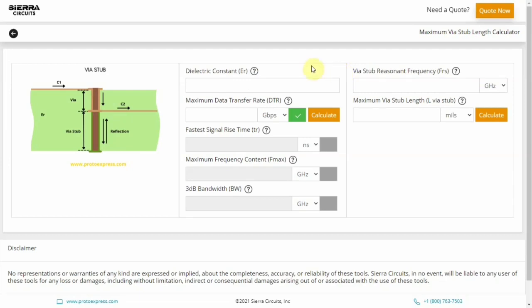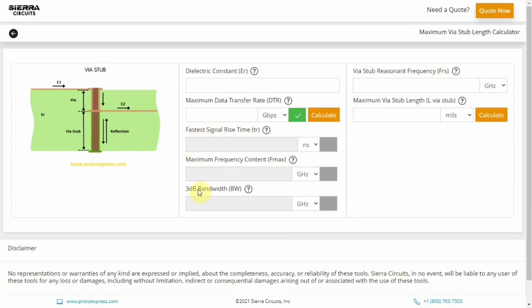The input parameters for this tool are dielectric constant and any one among maximum data transfer rate, fastest signal rise time, maximum frequency content, and 3 dB bandwidth.